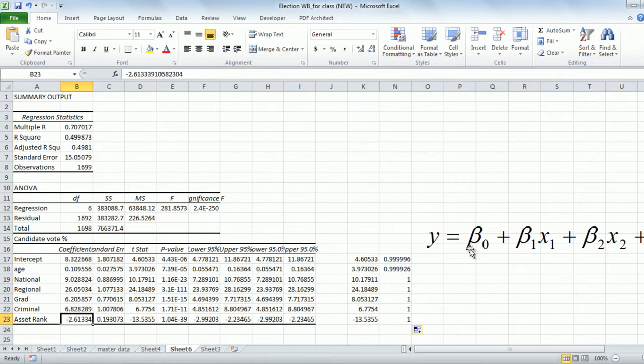What about asset rank? The asset rank is simply a rank: rank 1 means you are the richest, and rank 10 means you are the poorest among the candidates in the constituency. A rich candidate will have a score of minus 2.6 times 1, whereas a poor candidate will have minus 2.6 times 10 = minus 26. Roughly put, a rich candidate compared to the poorest candidate ranked 10 is likely to get 24% more vote share.